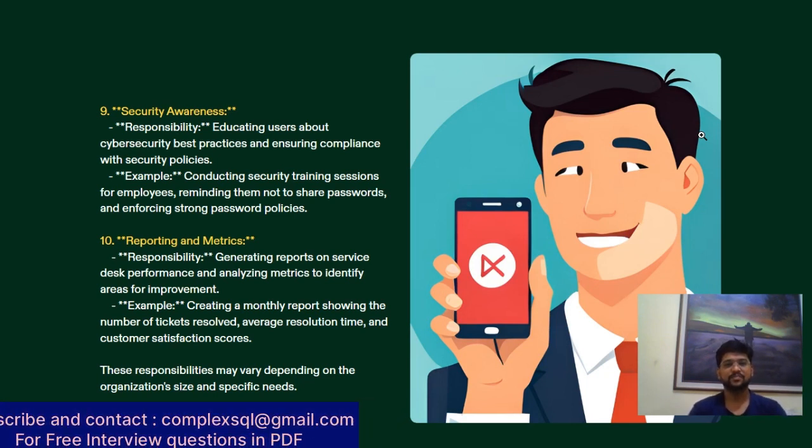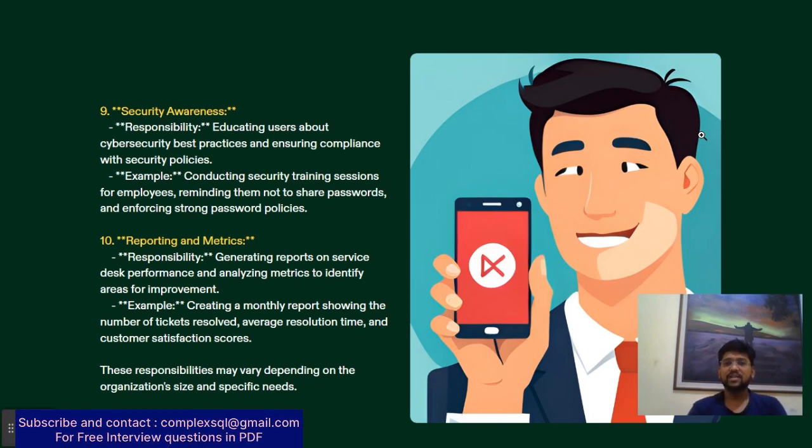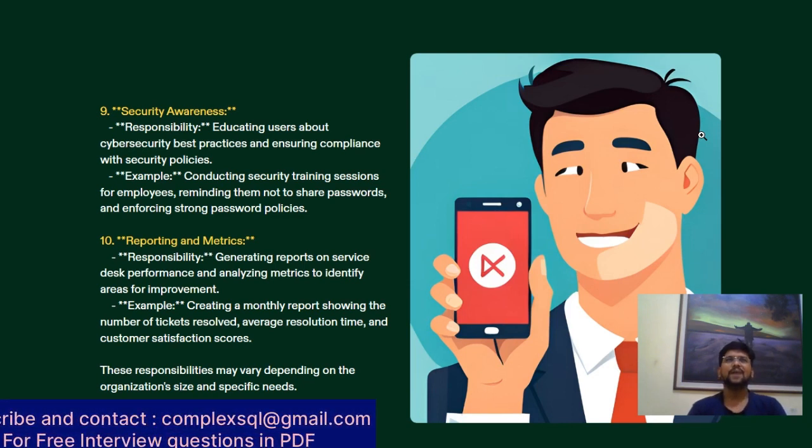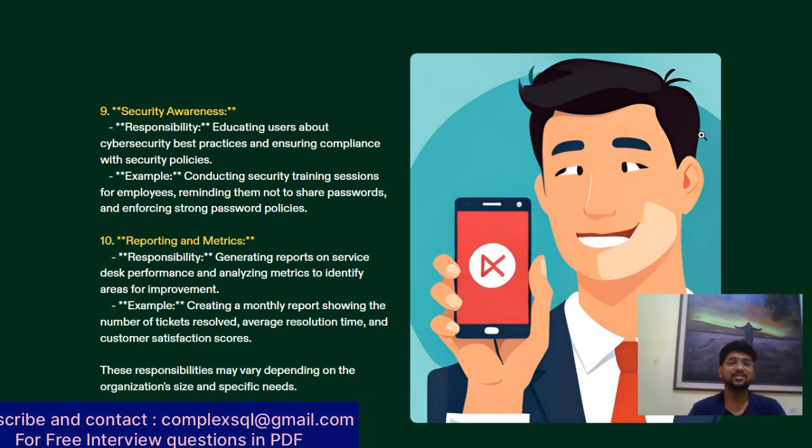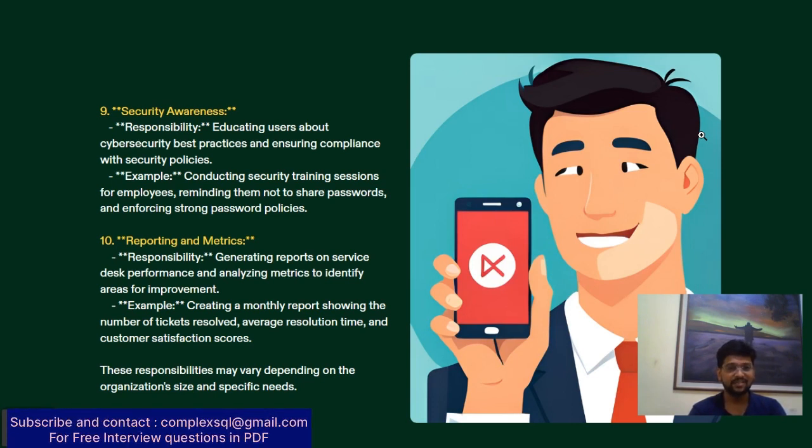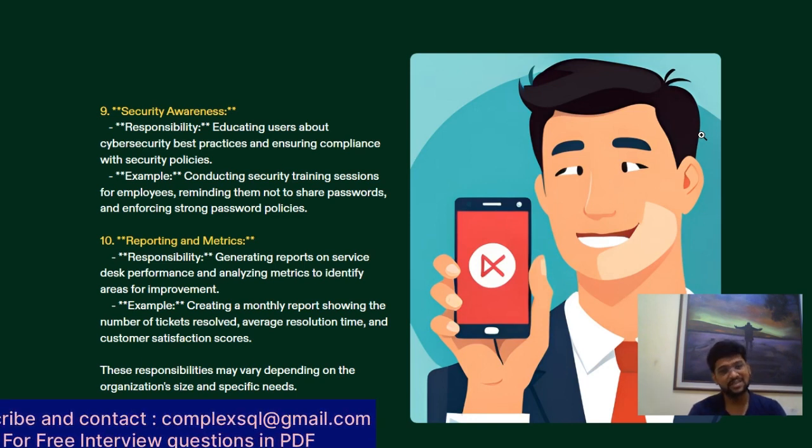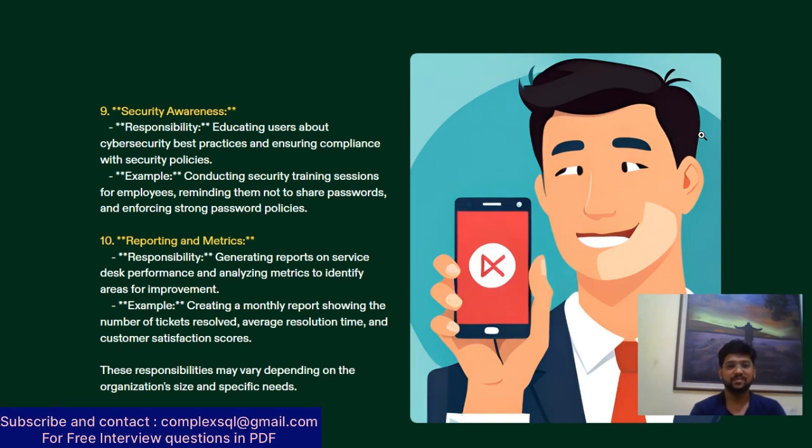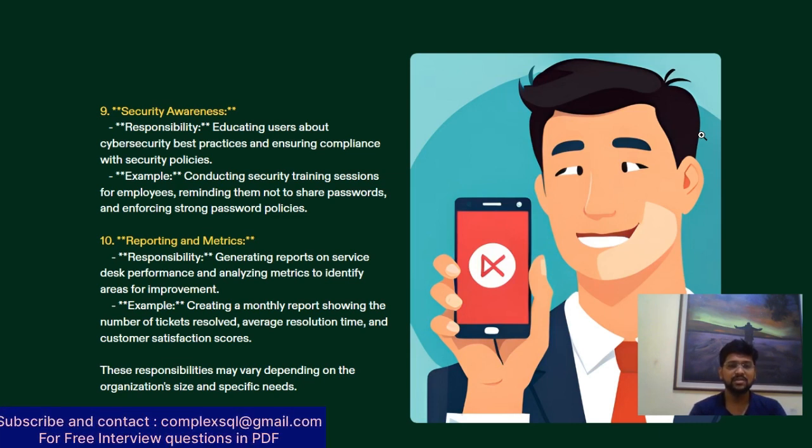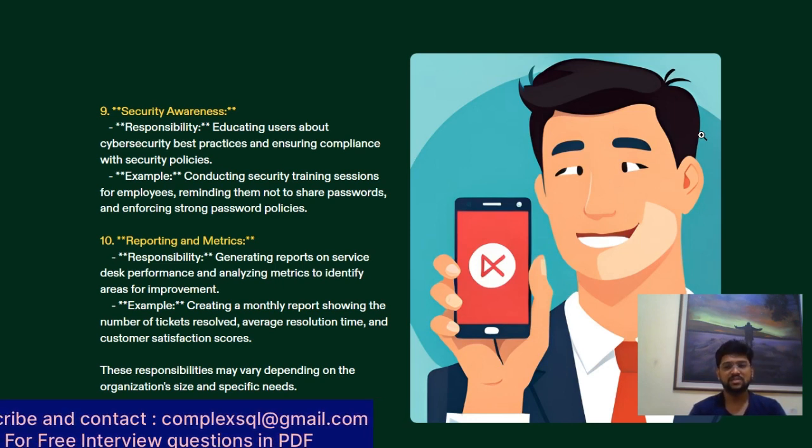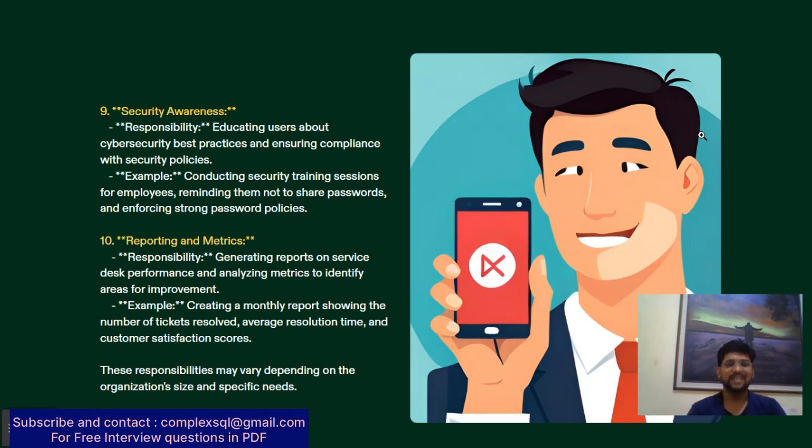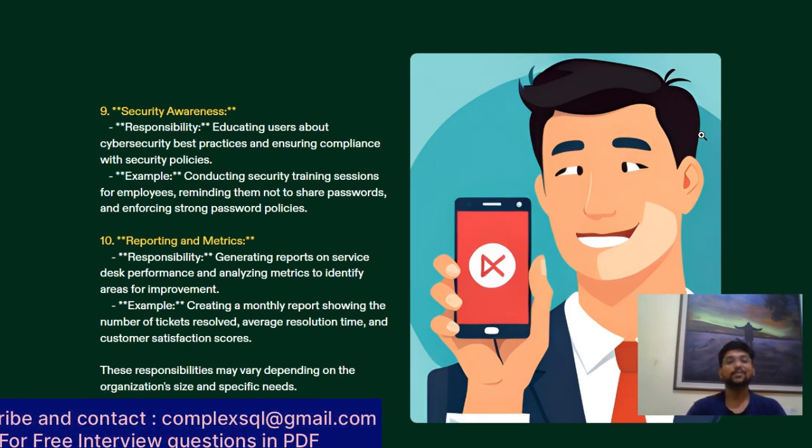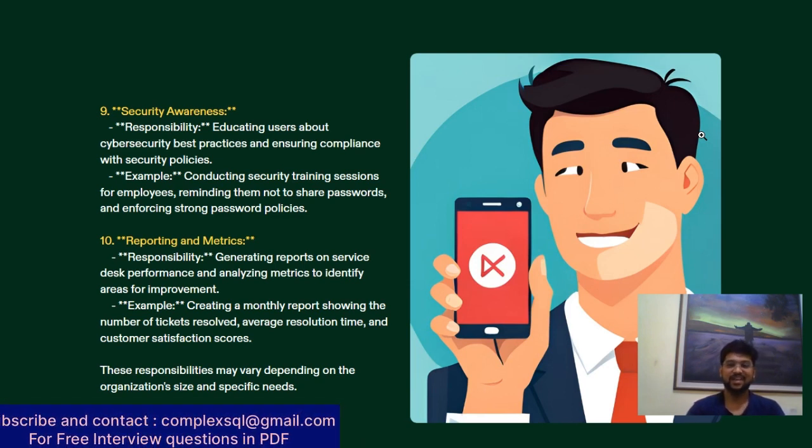Security awareness - educating users about cybersecurity best practices and ensuring compliance with security policies. You will have compliance quizzes and lectures to attend for internal company training. For example, conducting security training sessions, reminding users not to share passwords, and enforcing strong password policies.